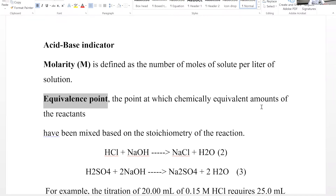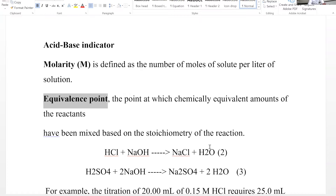For example, HCl + NaOH gives NaCl and H₂O. Hydrochloric acid and sodium hydroxide react in a one-to-one ratio, so the number of moles of acid equals the number of moles of base at the equivalence point.